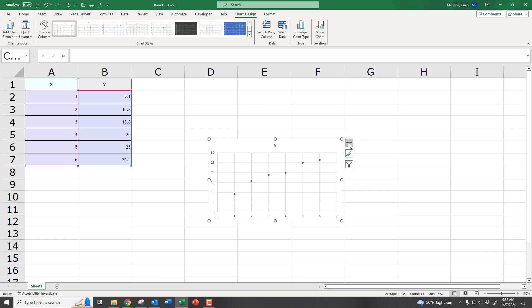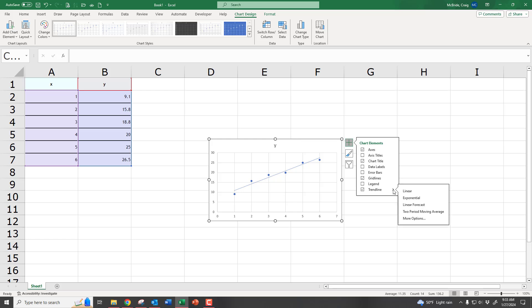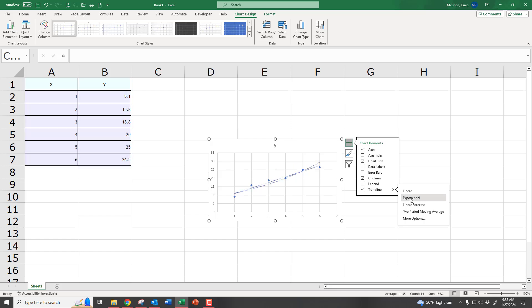Now go over and click on the Plus button because we want to add some chart elements to it. And down here, we want to add the Trend Line. So that's our linear regression line. And then if we click on this little arrow,